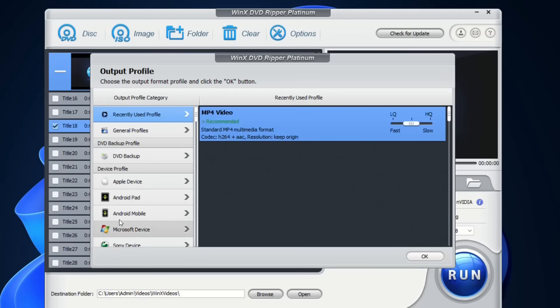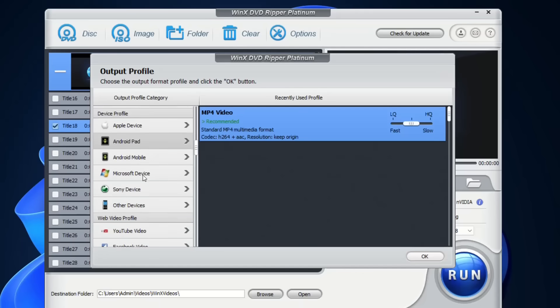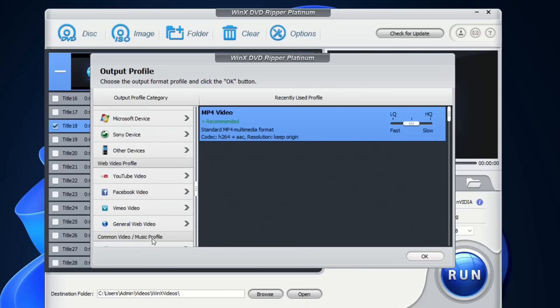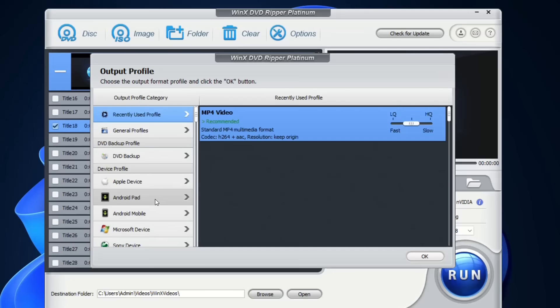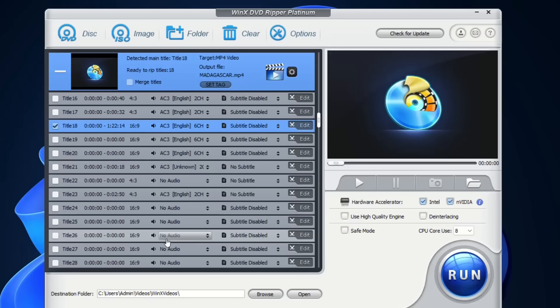Then you have to select the output profile, which you can use from the recent used profiles, but you also have other profiles like Apple Device, Android Pad, Android Mobile, and whatsoever depending on where you want to use or see those DVD files. I'm just going to choose MP4 video and click OK. Then you have to select the video that you want to export or remove the region from.